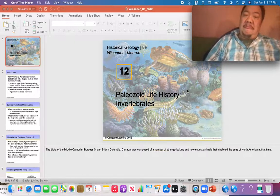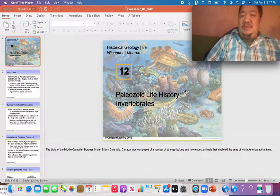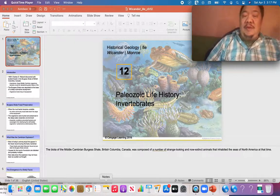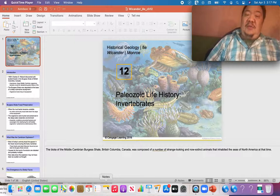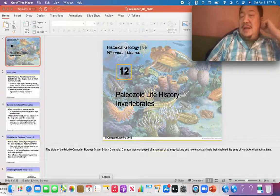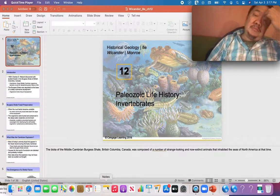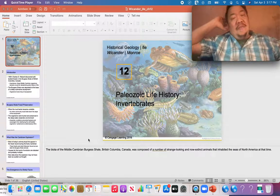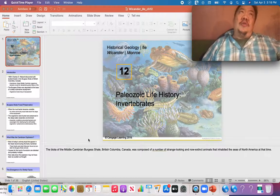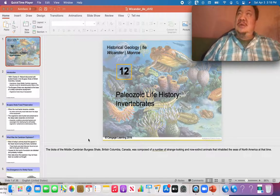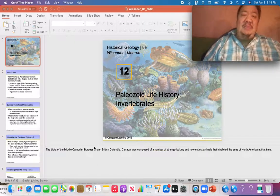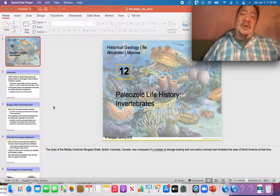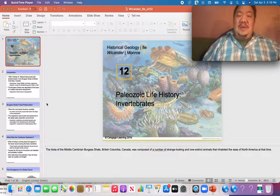Invertebrates are different than vertebrates. We're vertebrates — we have bones in us. Vertebrates have bones. Invertebrates do not have bones; instead, they have shells. We've been looking at all kinds of invertebrates in lab: Phylum Cnidria, corals, Phylum Mollusca — Class Gastropoda, Class Cephalopoda, Class Crinoidea, Class Blastoidea. We talked about trilobites, brachiopods, bivalves — many different types of invertebrates.